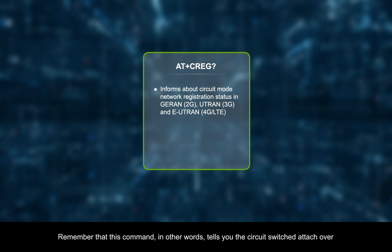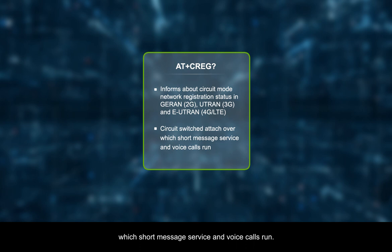Remember that this command, in other words, tells you the circuit switched attach over which short message service and voice calls run.